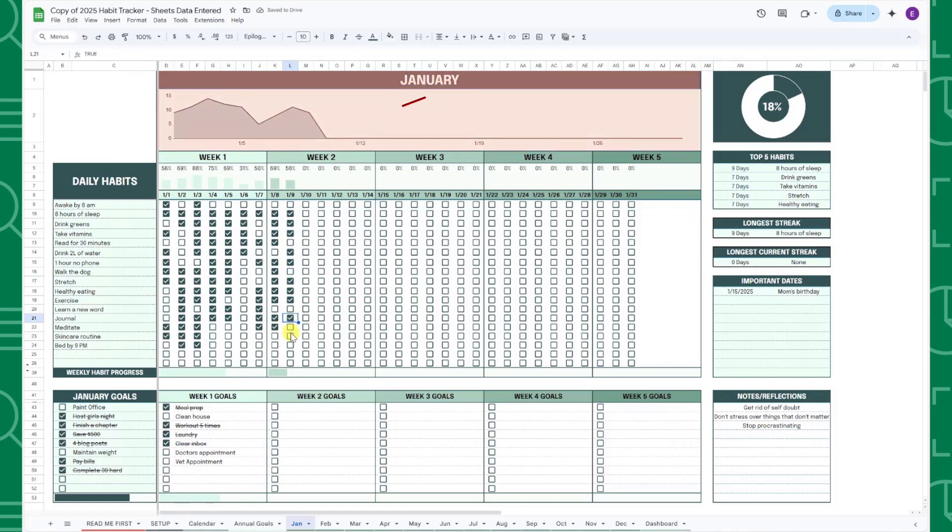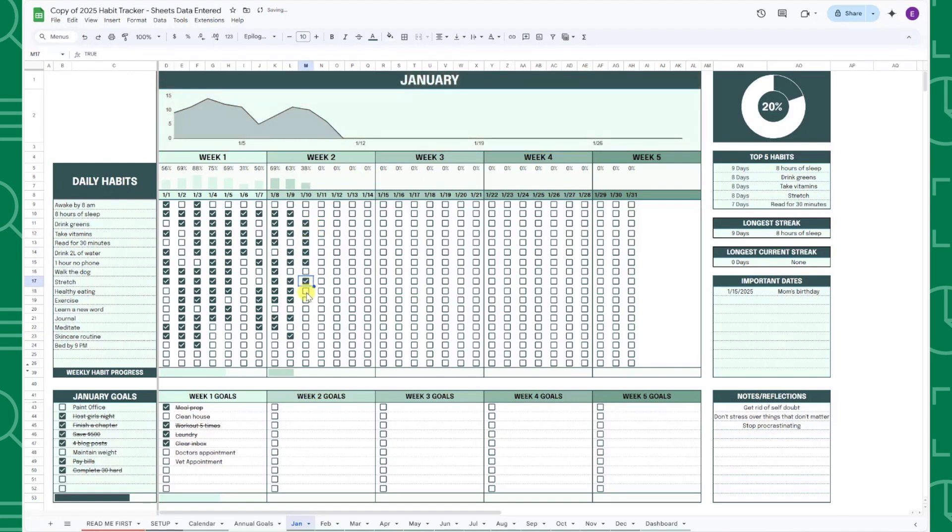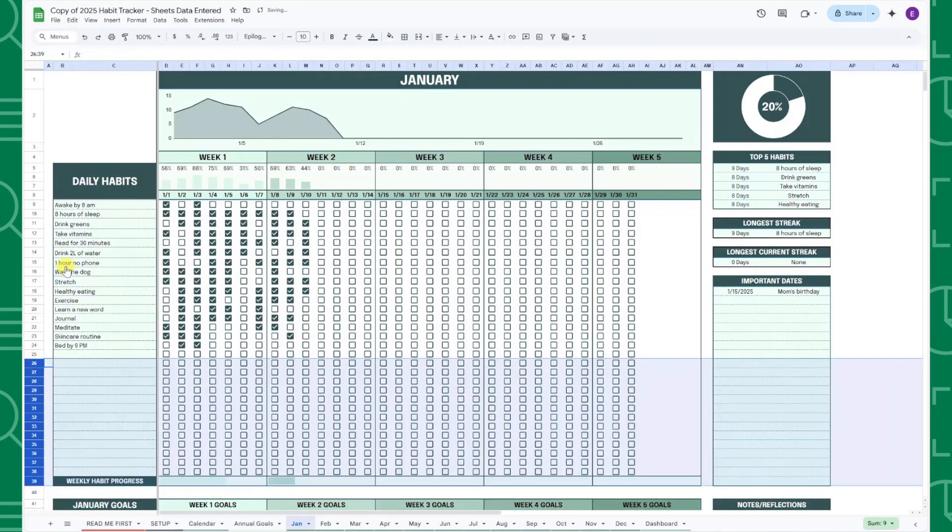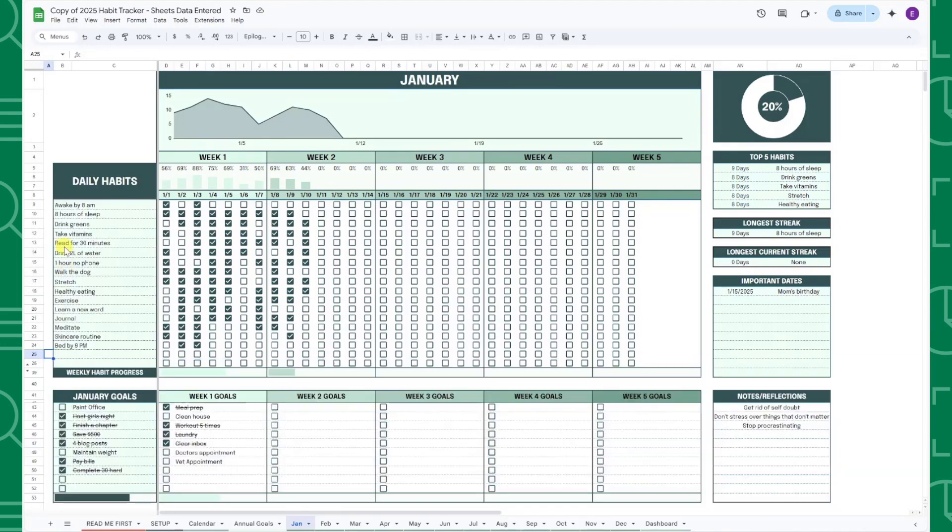The monthly line chart at the top will also automatically update to visualize the number of habits completed each day. If you don't see all of your habits listed here, just unhide rows 20 through 30 to extend the table.